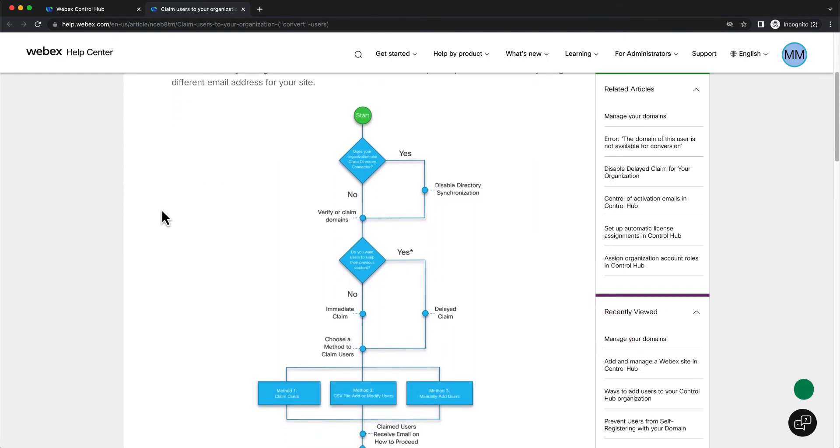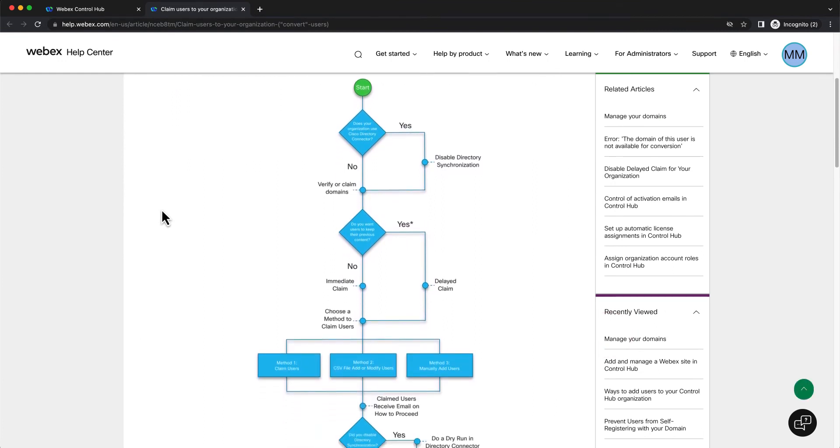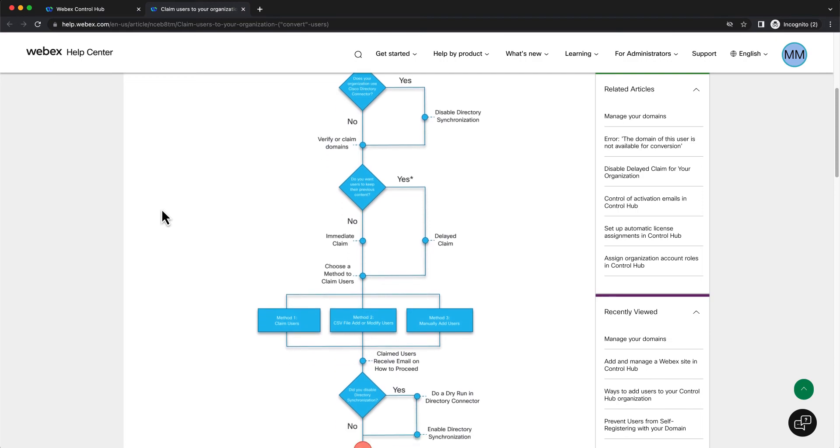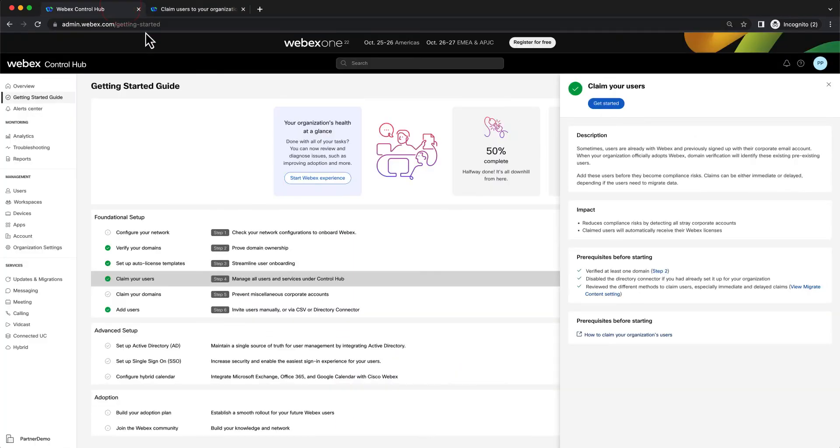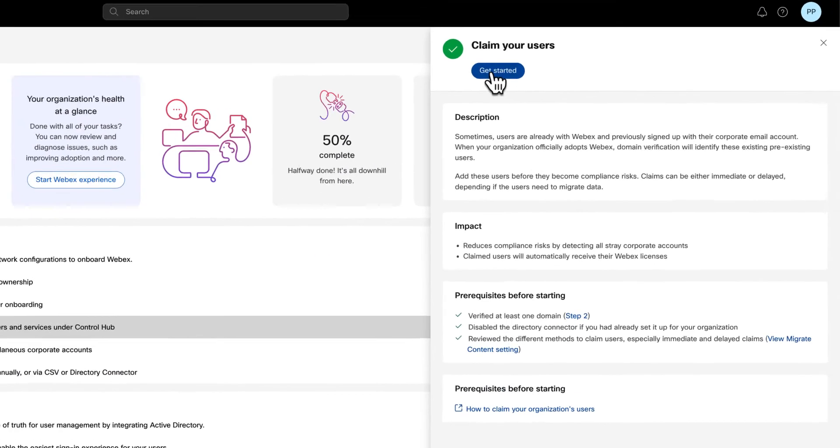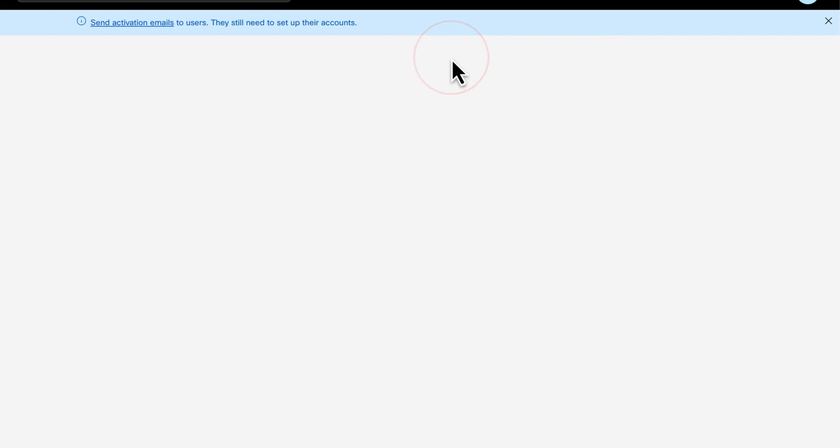Admins can navigate to the help article to understand the process and the impact that this action will have on the user. Now, let's go back to Control Hub to continue and click on Get Started.